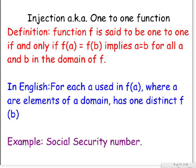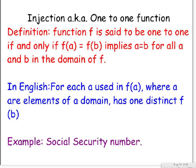A little bit more in depth with these functions, we have injection, which is also known as one-to-one. The definition is very complicated here, so pay attention. Function f is said to be one-to-one if and only if f of a equals f of b implies a equals b for all a and b in the domain of f.